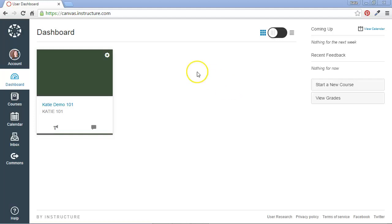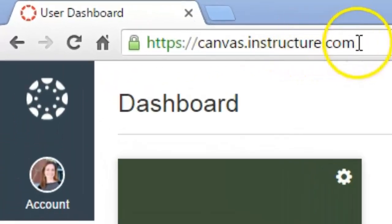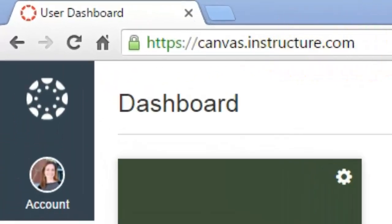So I'm doing this out on the canvas.instructure.com server, which is a great place for faculty to practice using Canvas. It's free.